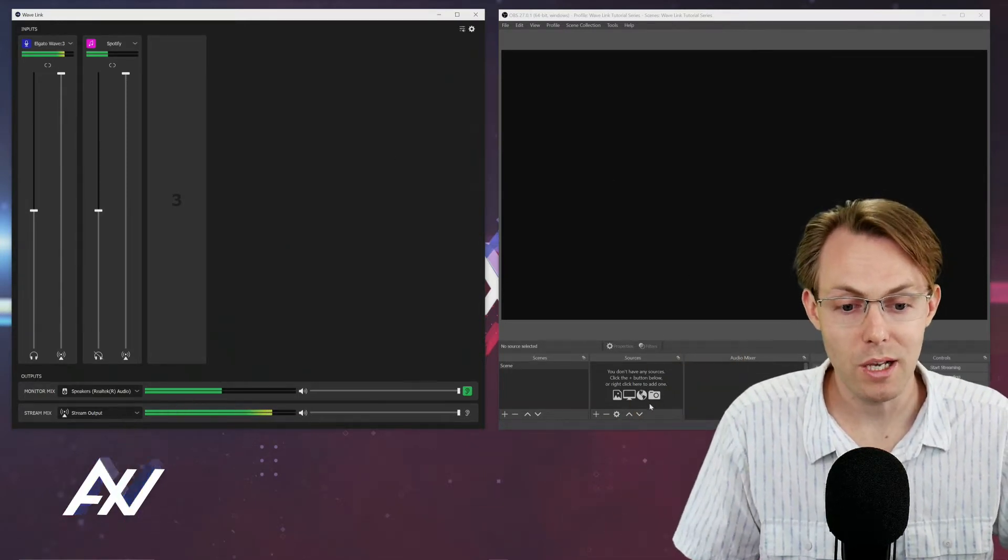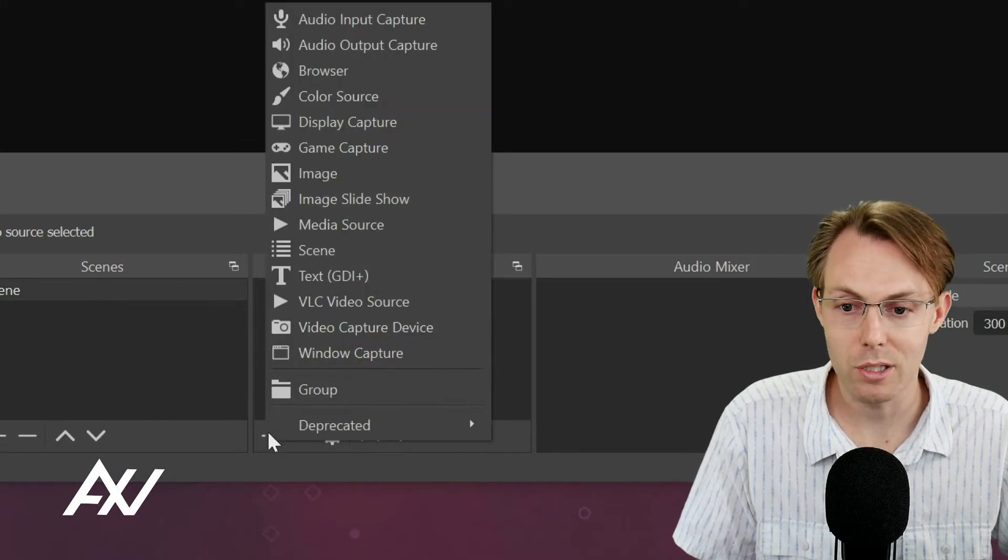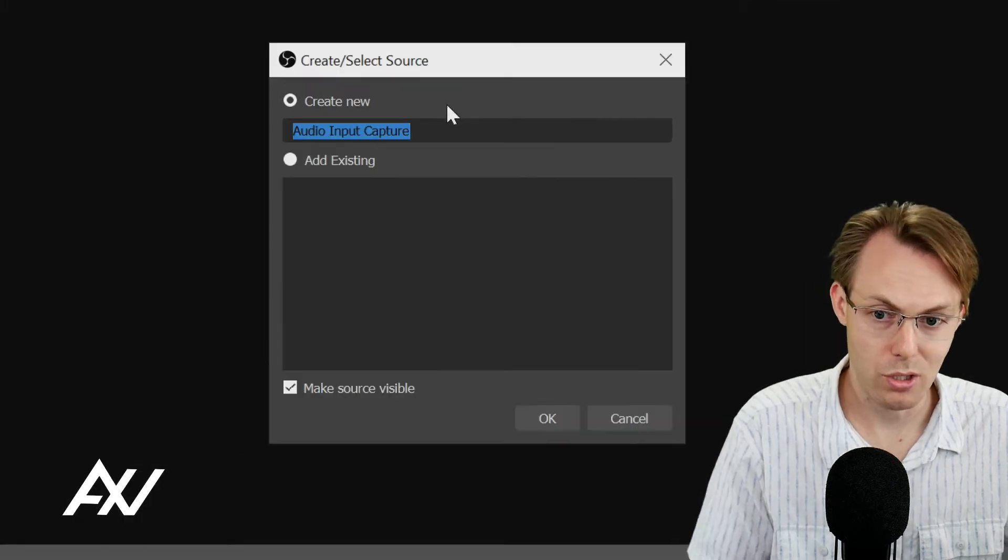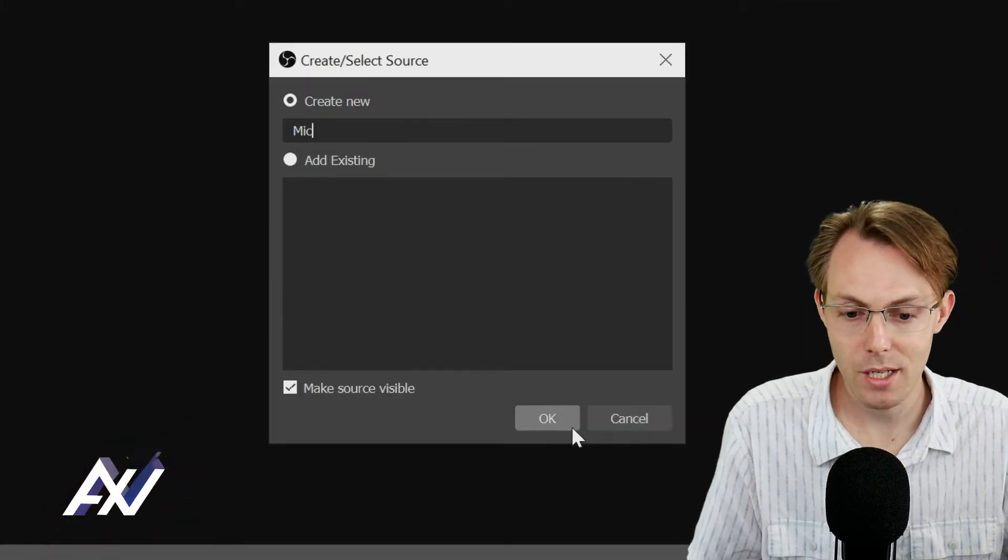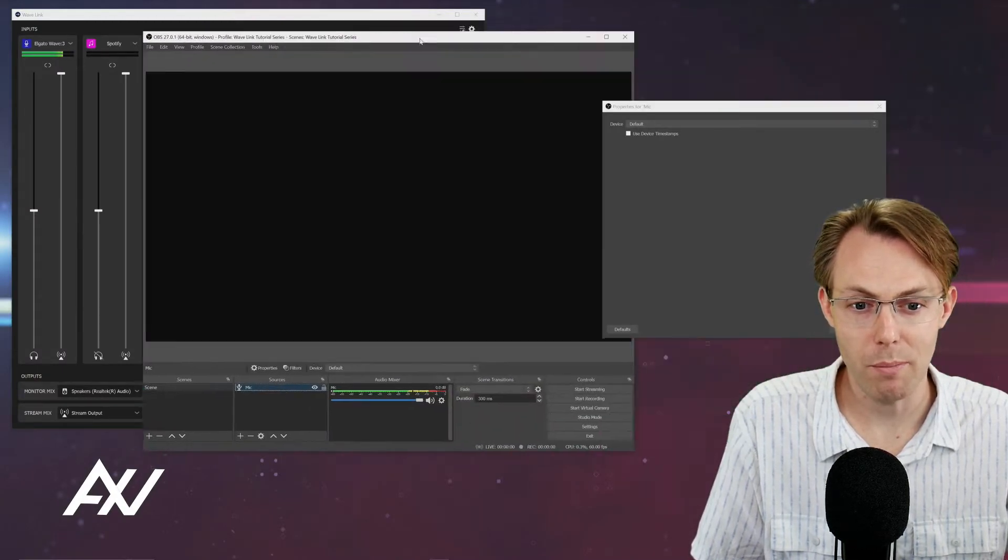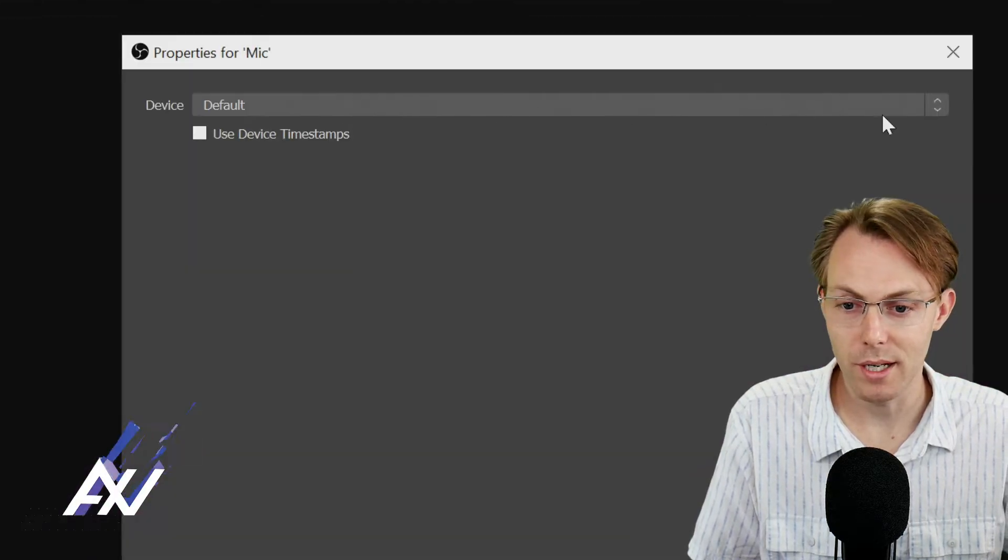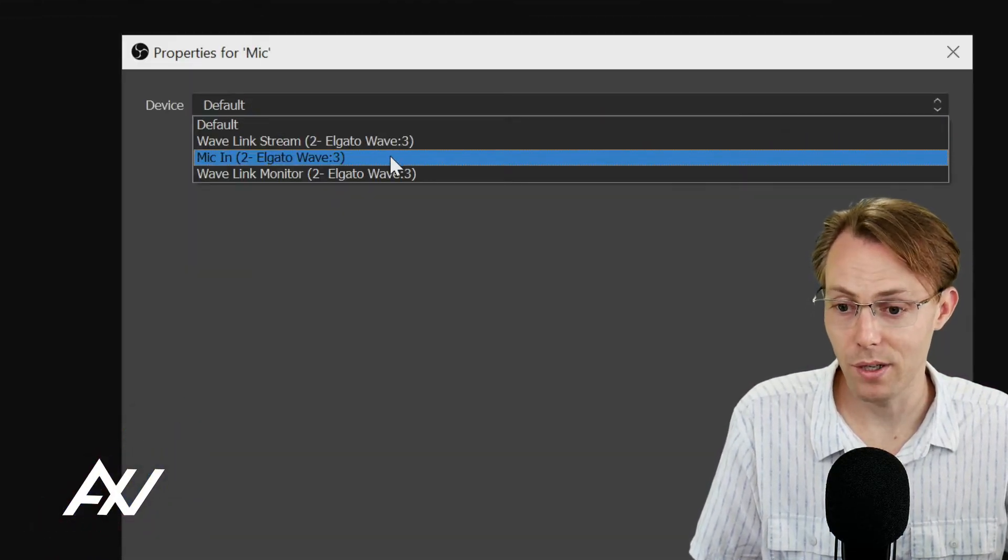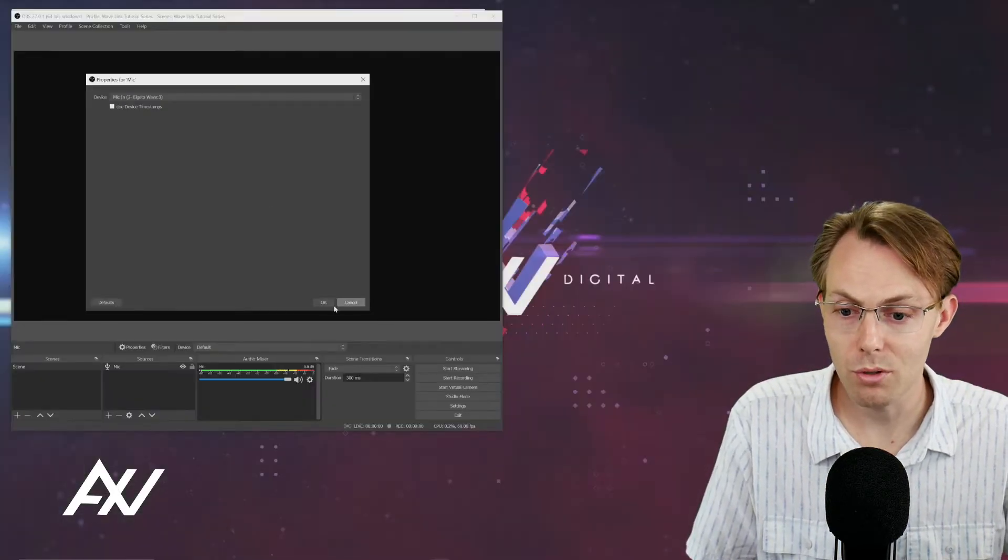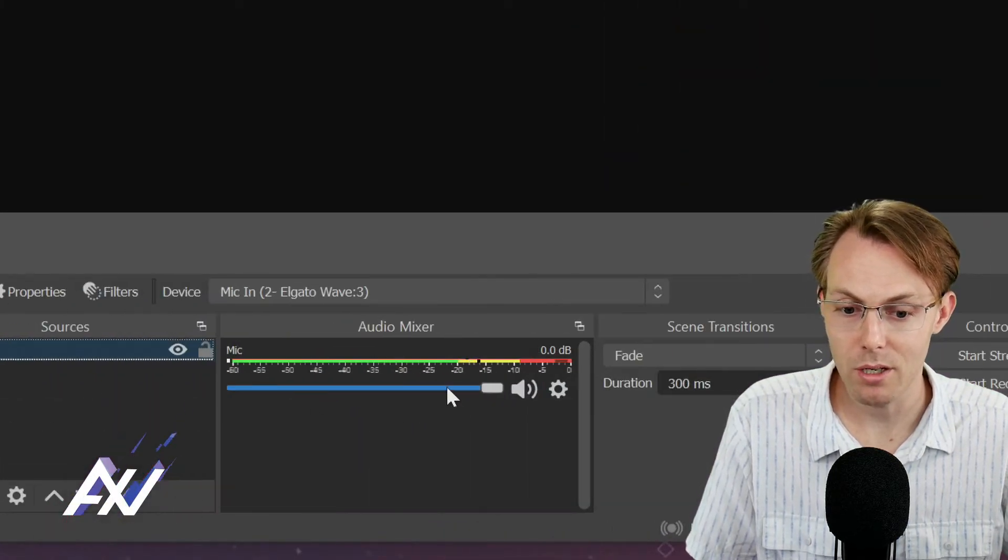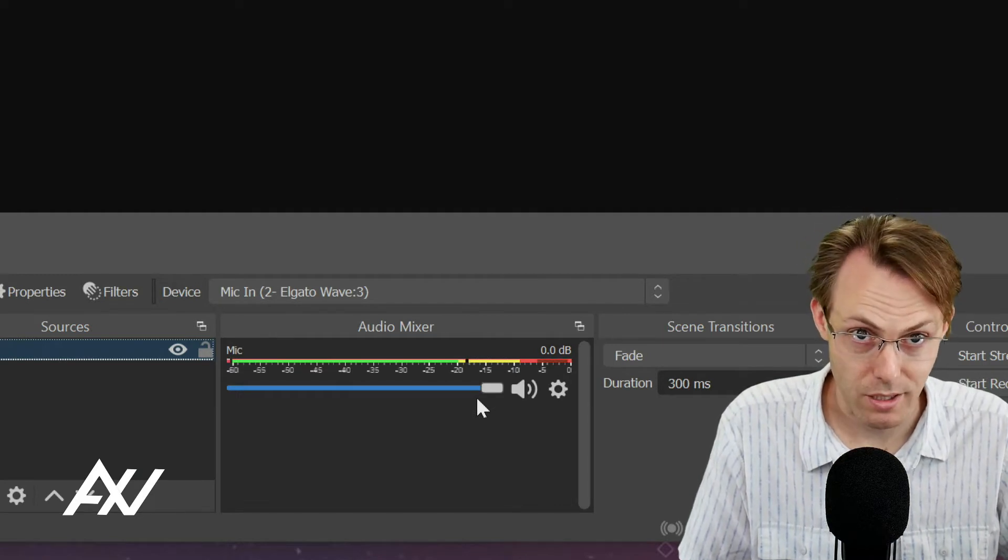In OBS, go down here to sources, click the plus button, do audio input capture, and call it mic. Hit OK. Once you do that, you're going to see a menu pop up. Let me bring it over to this side to make it easier for you to see. We're going to select our device, mic in as our device to Elgato Wave 3. Then hit OK, and boom, there it is.